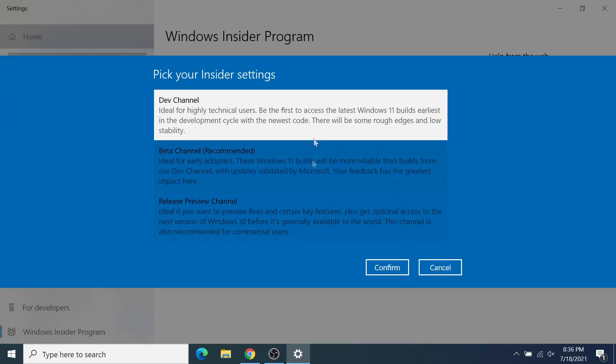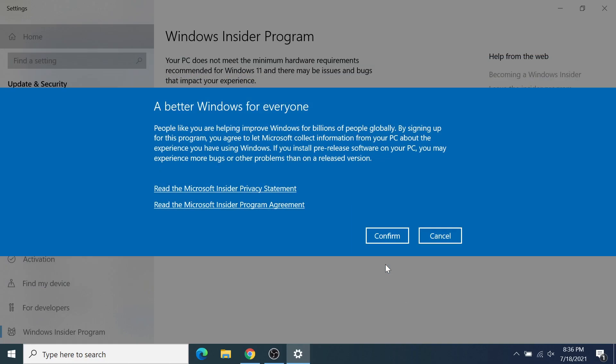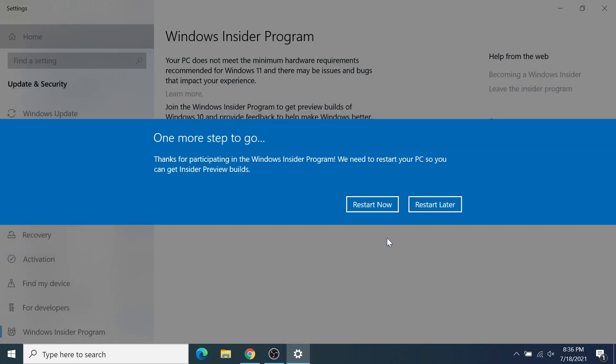Then click on Dev Channel, select Confirm, and Confirm again. Then you can restart your device.